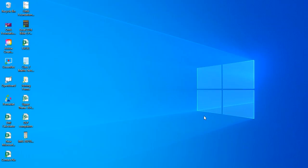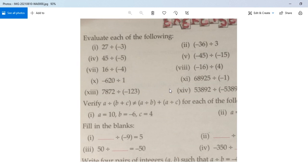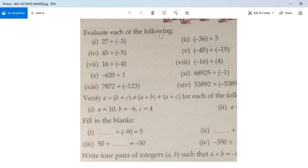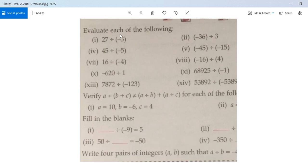Hello students, welcome back to my channel. Today we are not going to start a chapter or solve problems from a specific chapter. Today we will solve some problems based on doubt requests we have received on our WhatsApp group. My student has issues with these sums to evaluate, so I will try to explain them in an easy way.